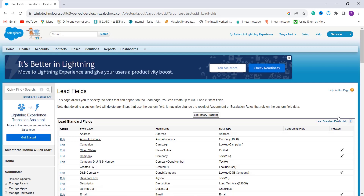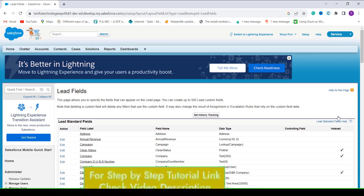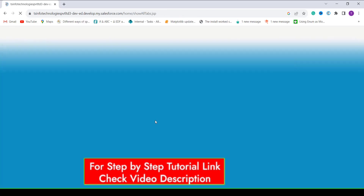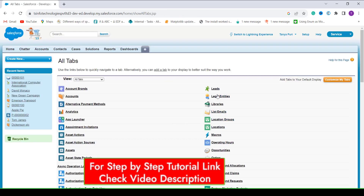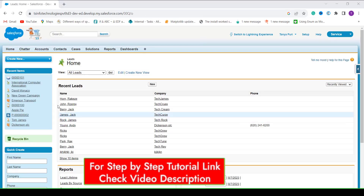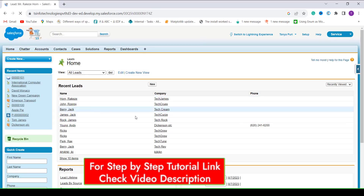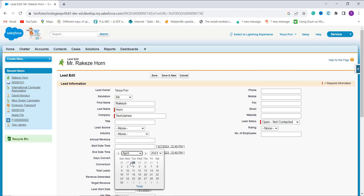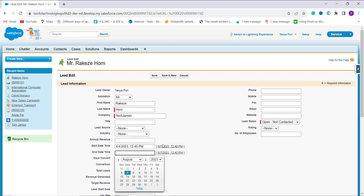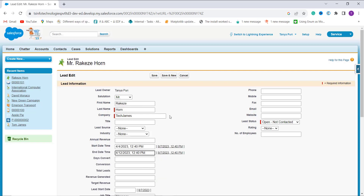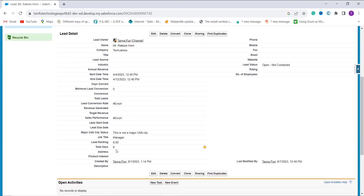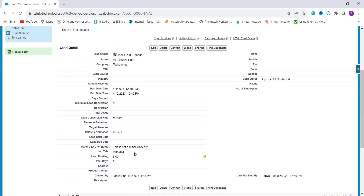To check whether it is working, I click the plus icon and search for the Leads object. I randomly pick a lead, scroll down, and click the Edit option. I set up the Start Date and End Date and click Save. The result shows that the Total Days are 8, confirming the formula is working correctly.